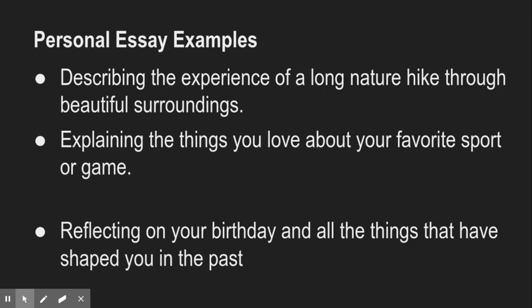For personal essay examples, you could describe the experience of going to Sonder Springs or the Grand Canyon — something about nature. You could describe your favorite sport, giving sensory details of playing football, basketball, or even Fortnite. You could reflect on your birthday party or a birthday surprise. You could reflect on becoming an adult and about to turn 18. Or you could write descriptively about things that shaped you in the past — your parents, your grandparents, or a meaningful conversation you had.